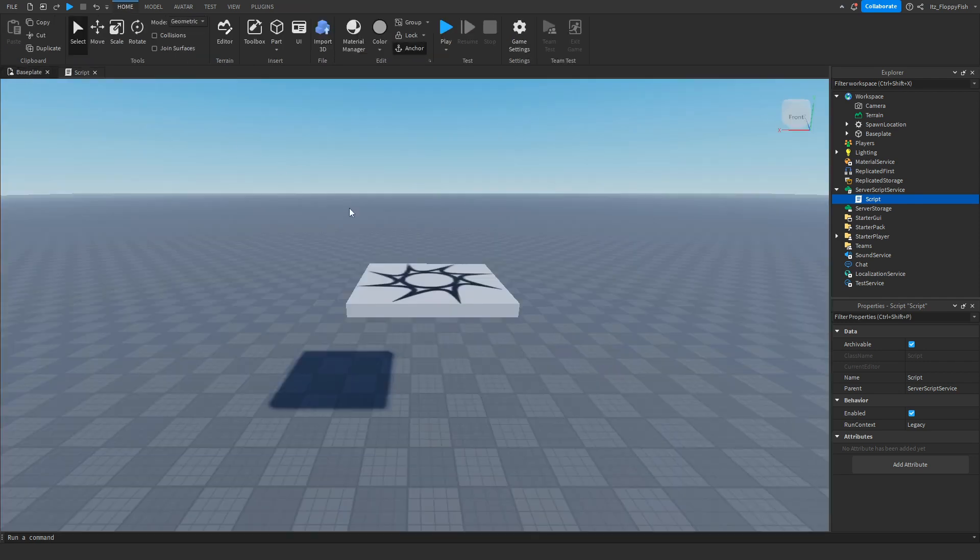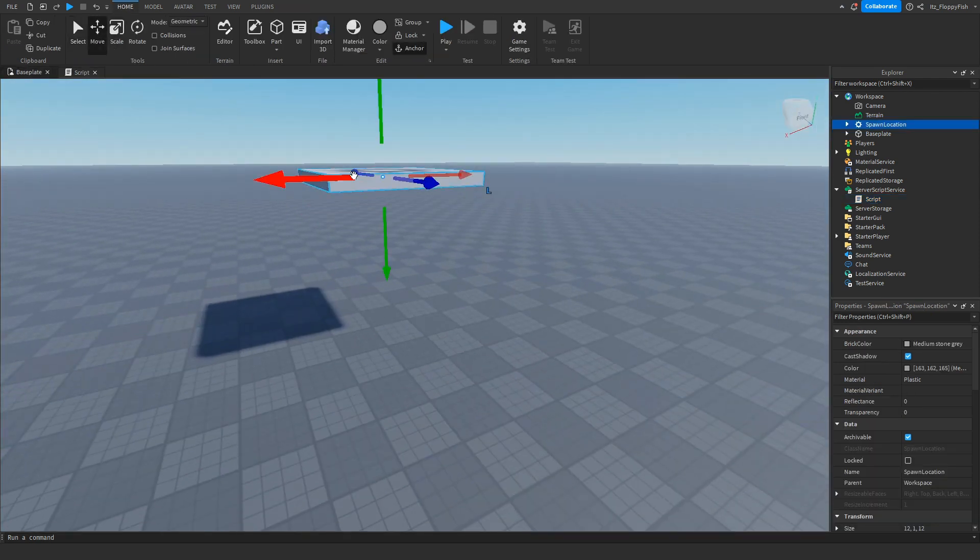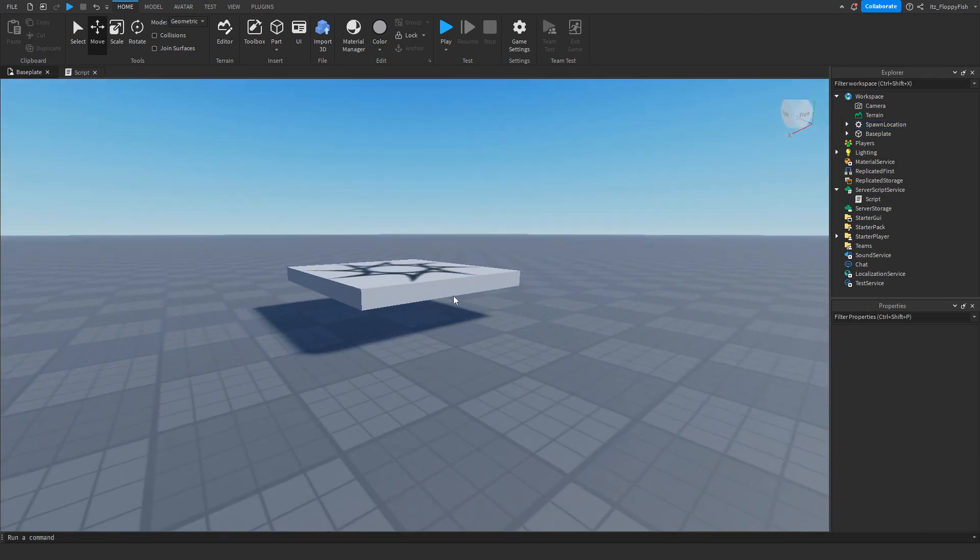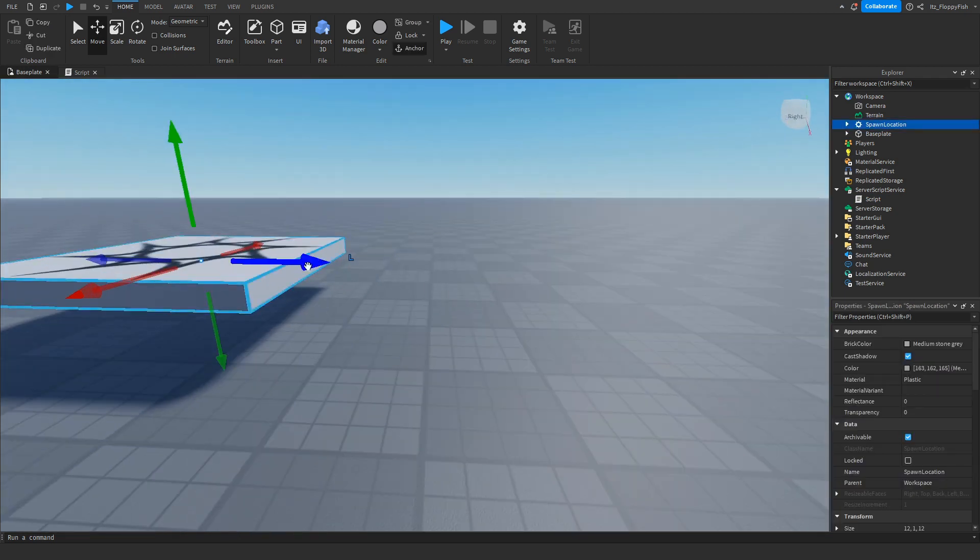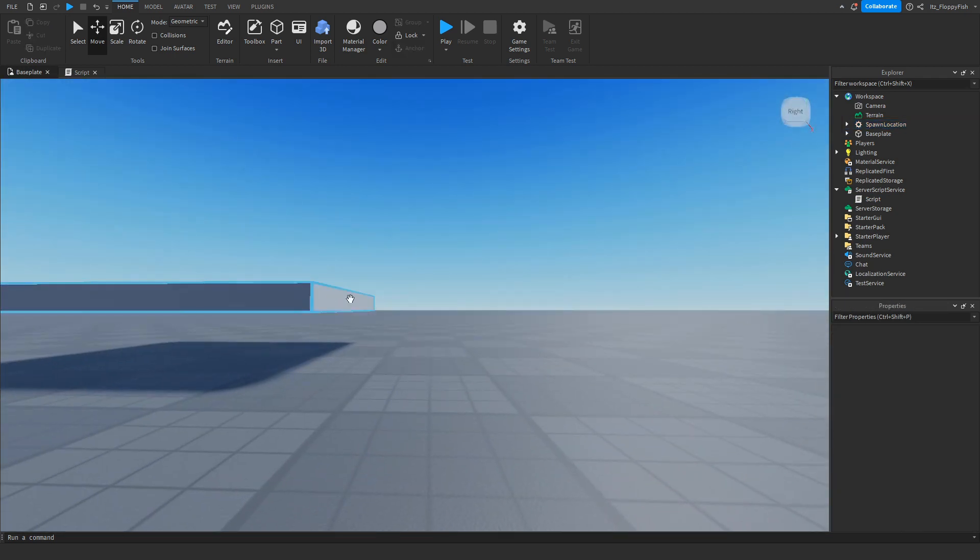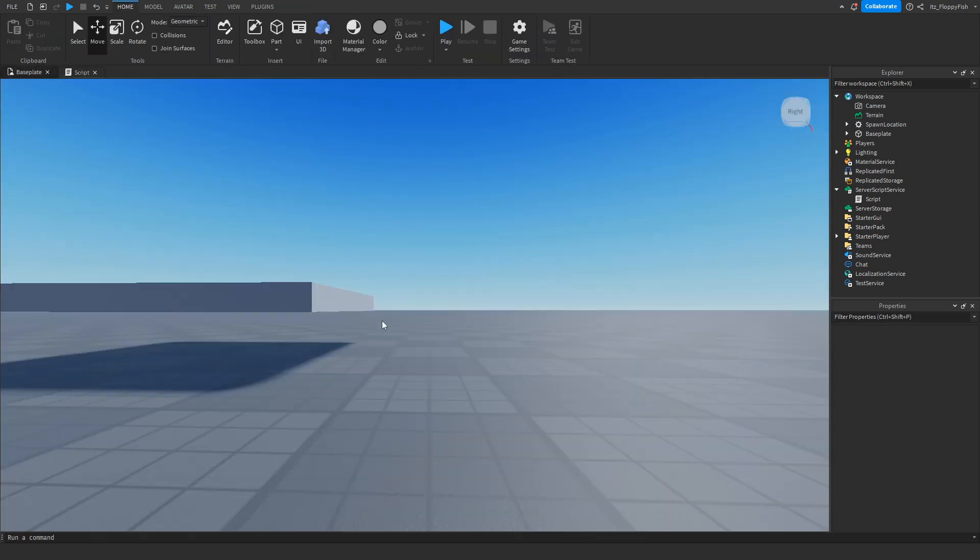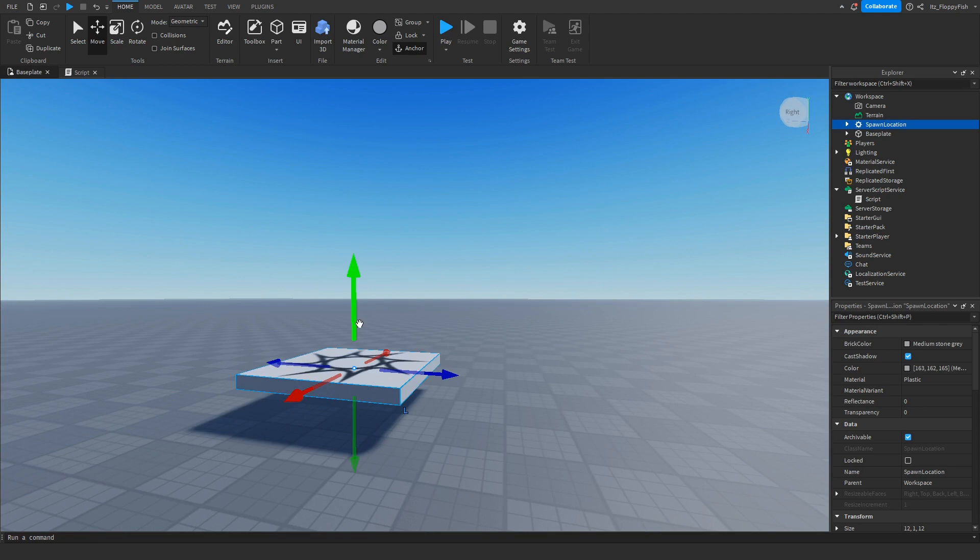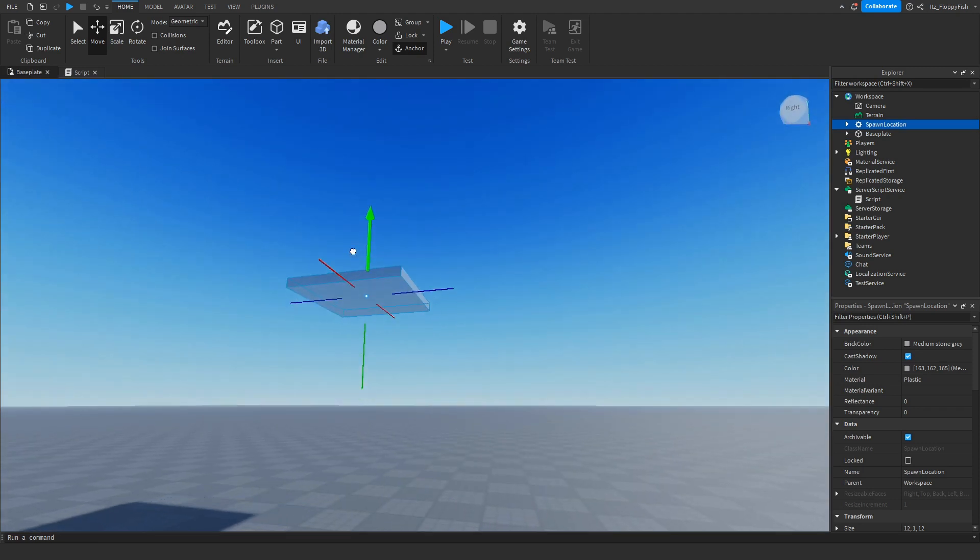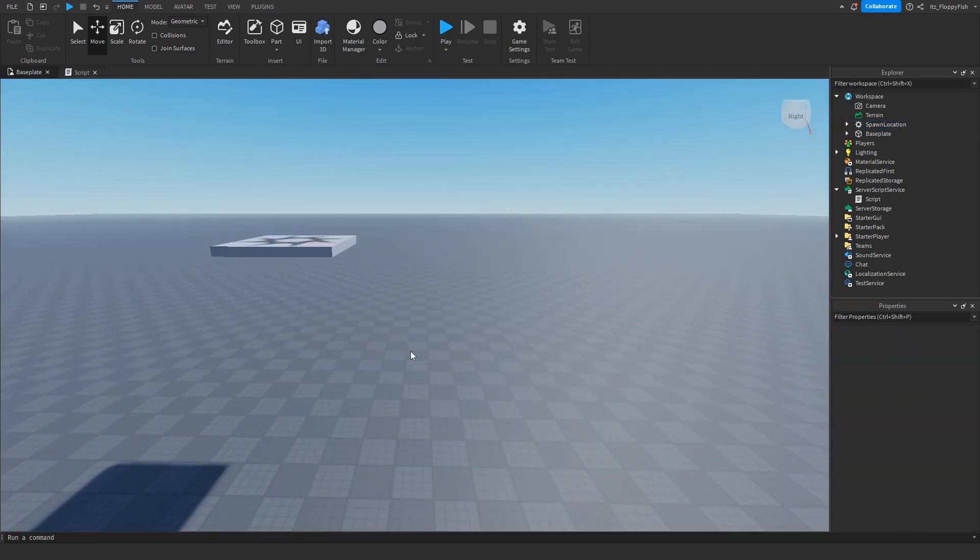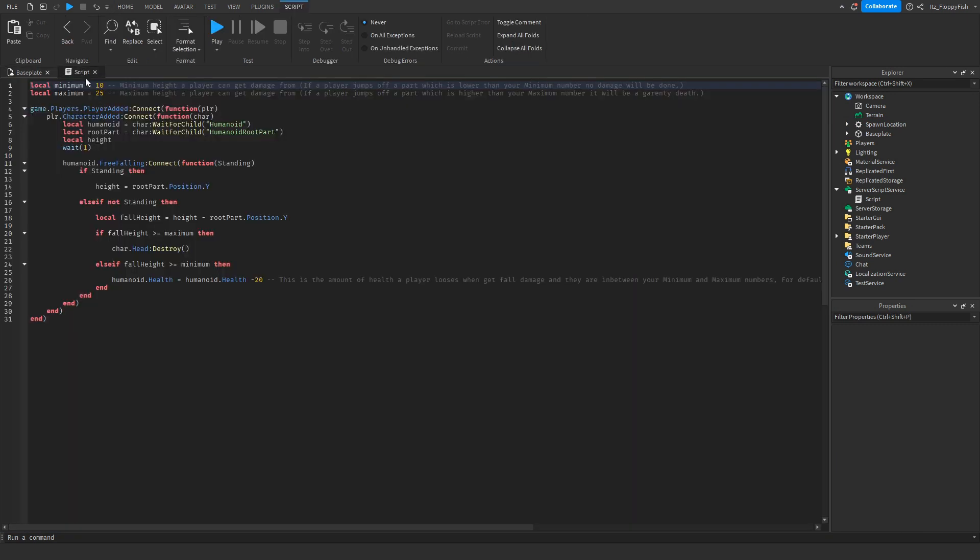Basically what this means, let's say Timmy is playing around on a jungle gym and he falls off this part here. Because this part is not the height of 10, he will not receive any fall damage. But for example let's say this is the height of 10, if Timmy falls off this part onto the ground, he will receive fall damage.